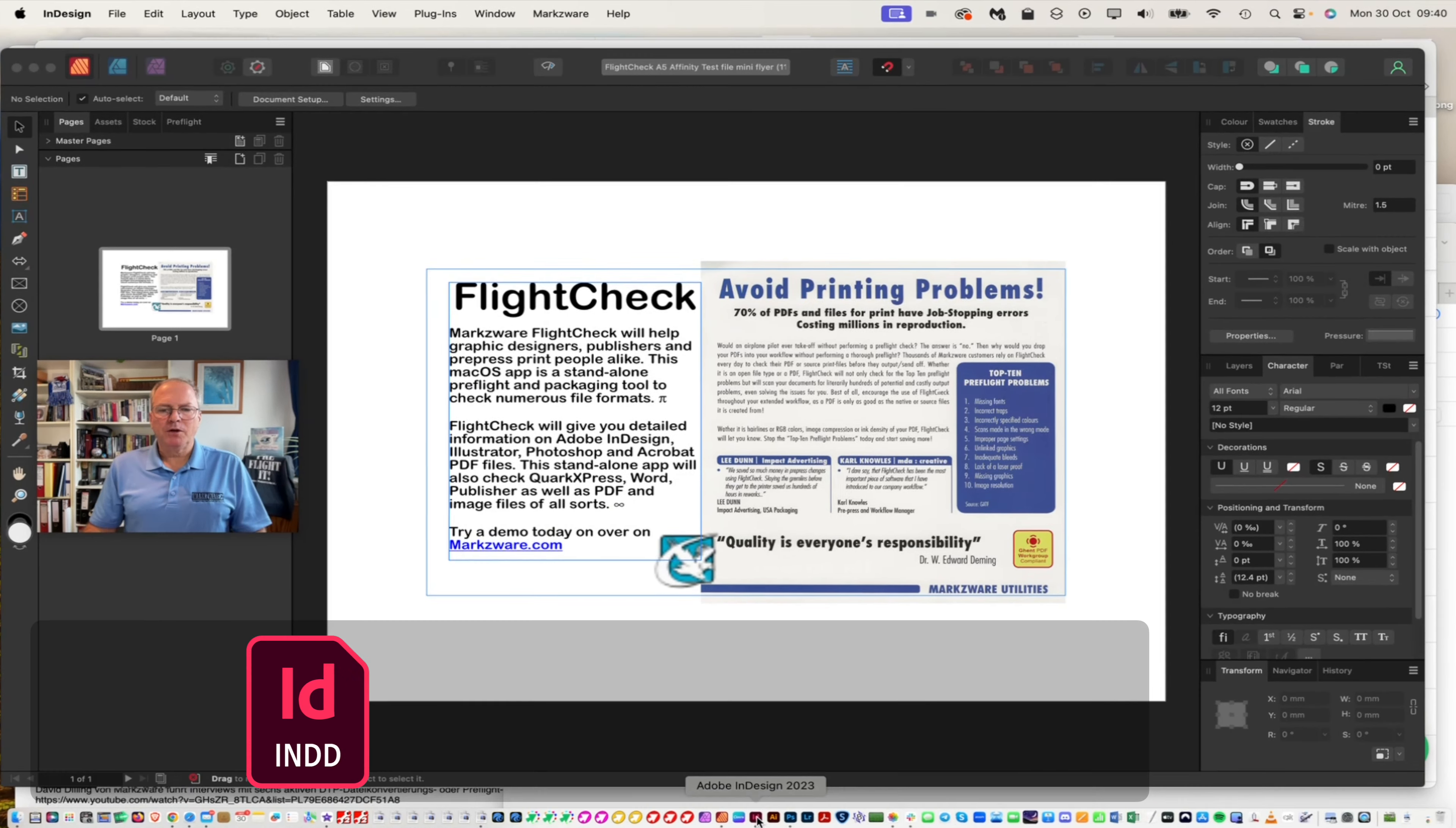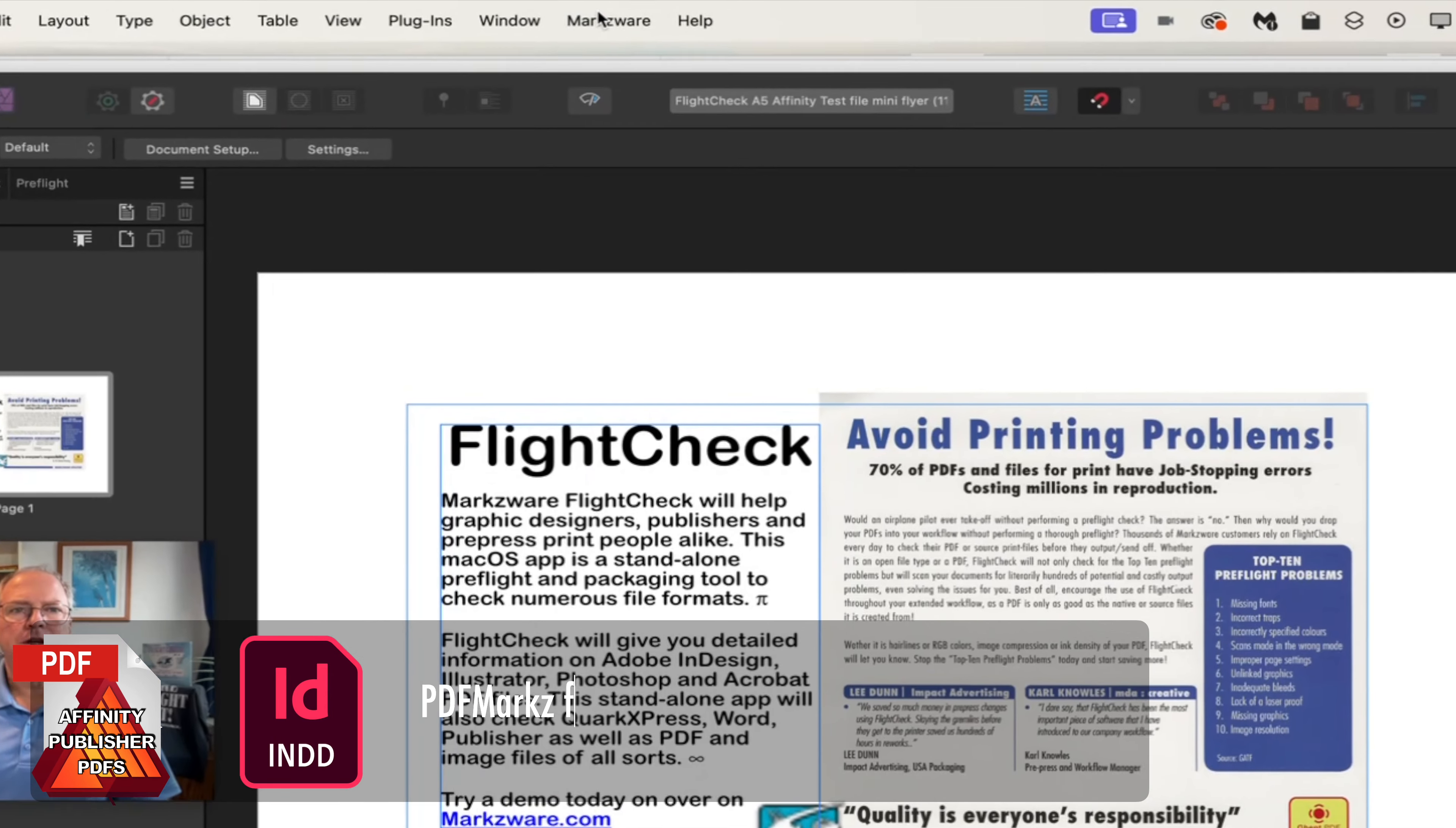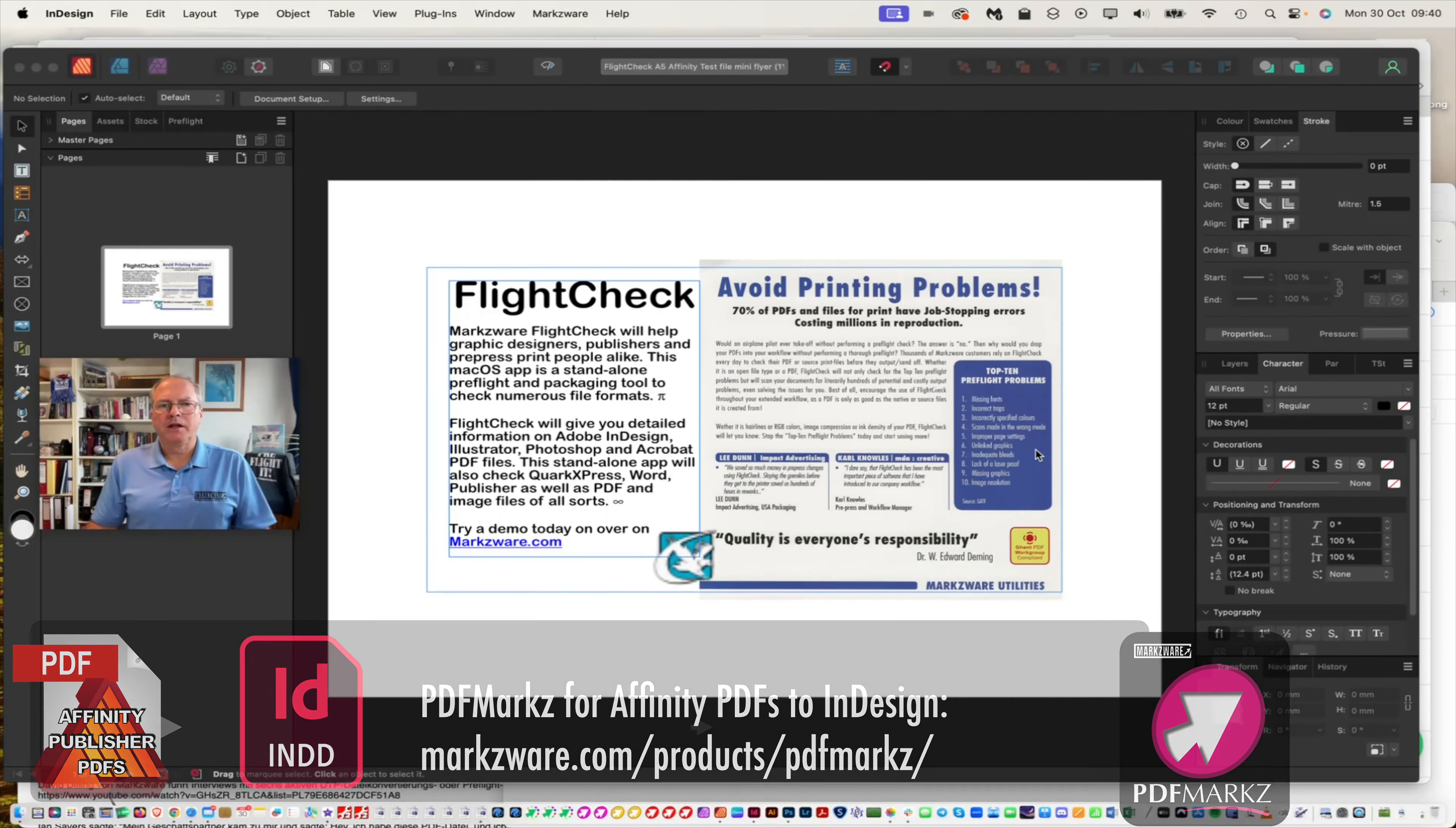Now we can go into Adobe InDesign 2024. In this case, I'm still using 2023. I just go in InDesign to Markzware, Convert PDF File. I can now choose the file. Click Open.